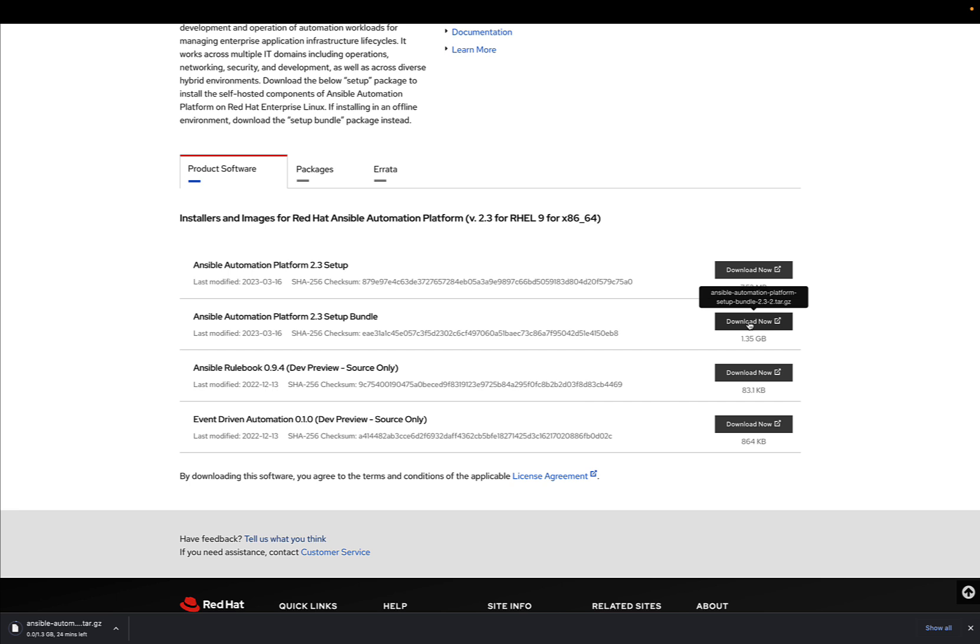Great, I really like the bundle. Are you ready to have fun? Now you're ready to start your Ansible Automation Platform journey. These steps also apply to future versions of AAP.